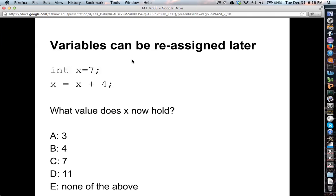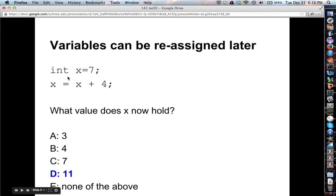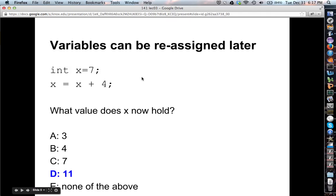Values can of course be reassigned later. Go try this out on the Moodle: we've got x assigned seven and then we say x is assigned x plus four — what value does x hold at the end of that second statement? I hope you came up with eleven. The new value of x is being assigned the old value of x plus four. This is obviously very different from algebra, where x could never equal x plus four — but remember, this means assignment. New value of x is the old value plus four: eleven.